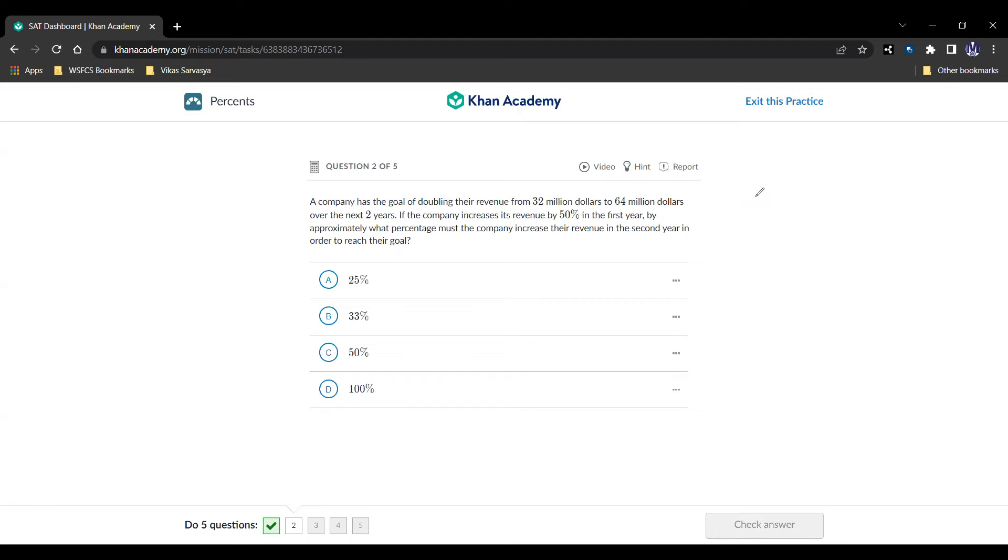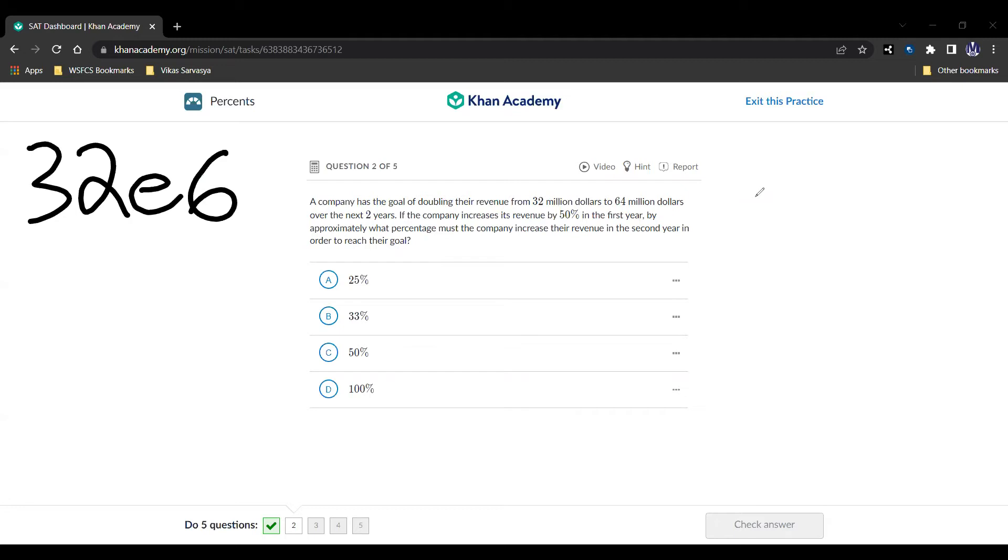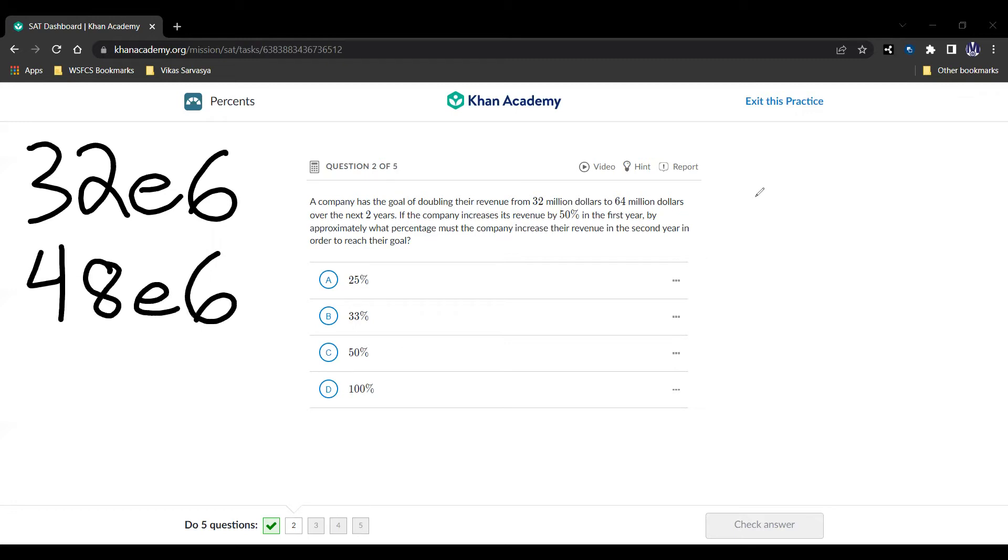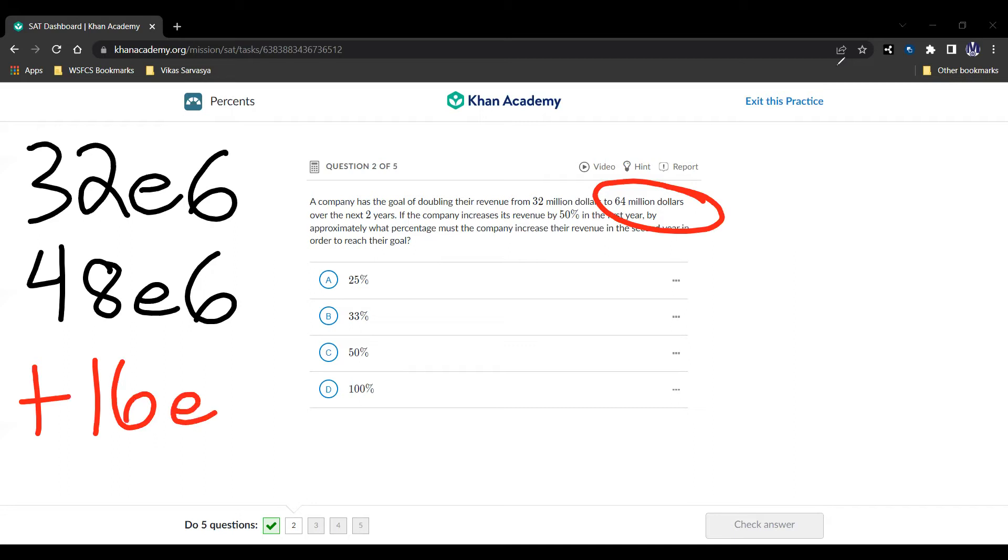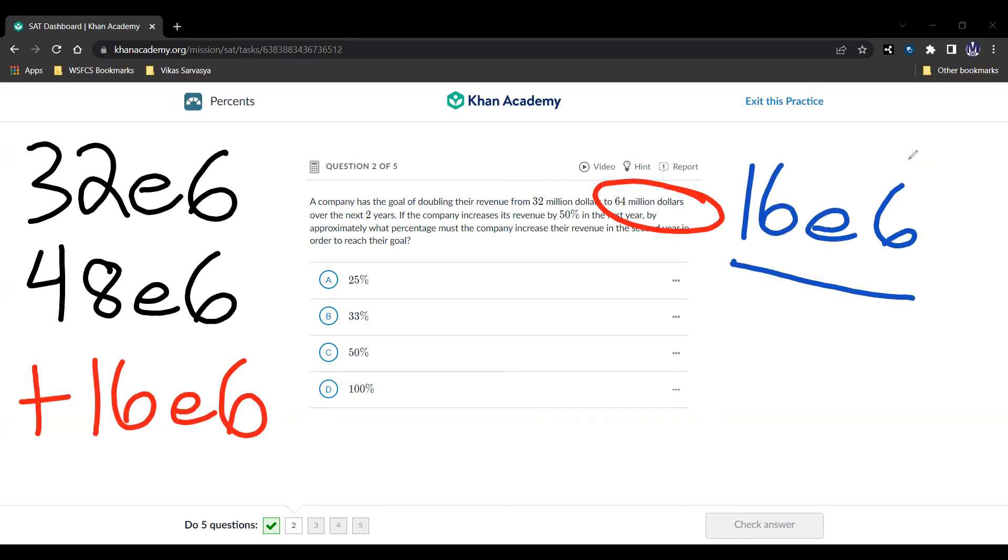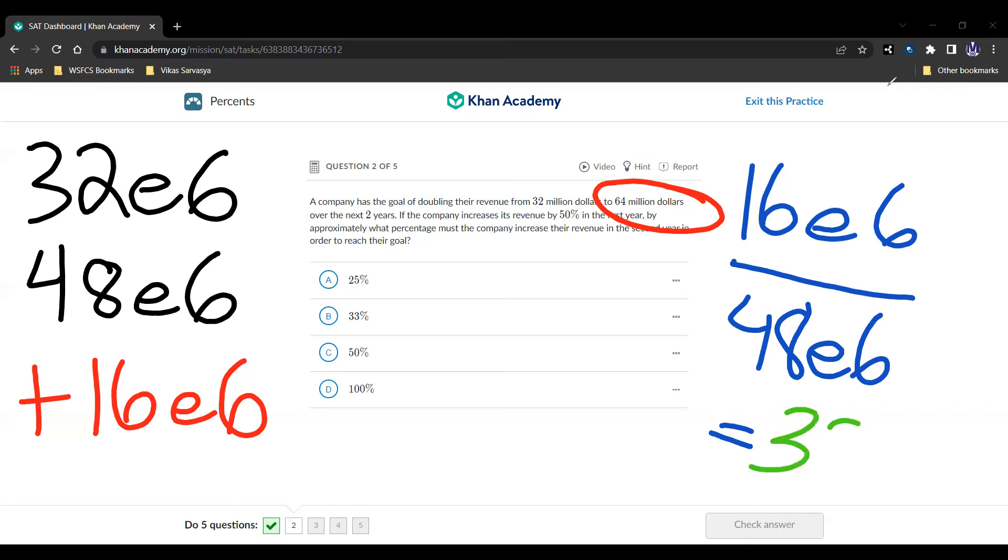Well, if we start off with $32 million, we can write 32E6, where E is like 10 to the 6, $32 million. And the increased revenue by 50%, so we multiply by 1.5 and we end up with 48E6. And that's after the first year. So after the second year, they want to get to this $64 million. We have to increase by $16 million in the second year, which means that you have a $16 million increase when you're starting with $48 million, which is going to be one-third or simply 33%.